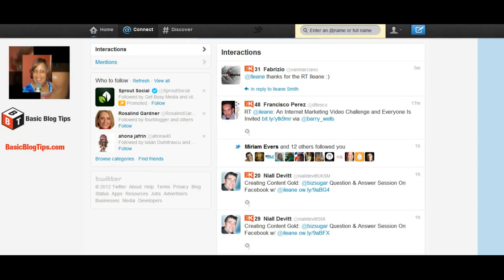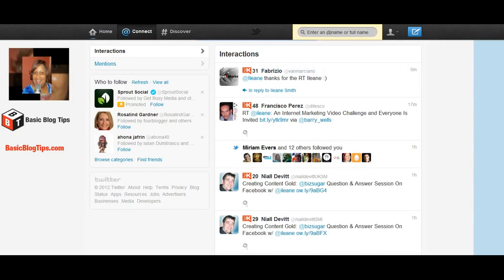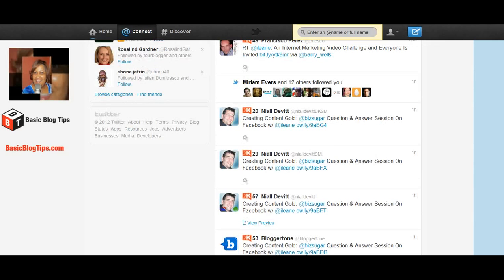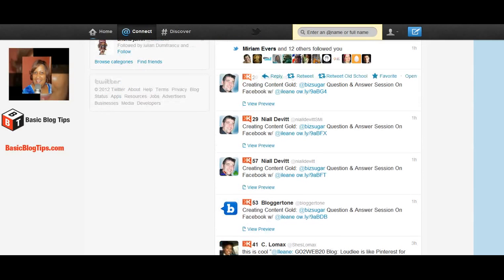And here you're going to find all the people that have retweeted you, or mentioned you in tweets.